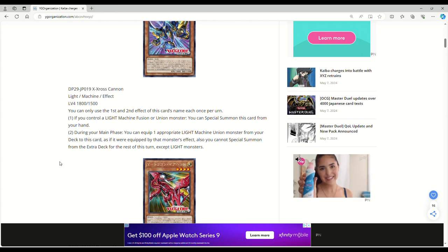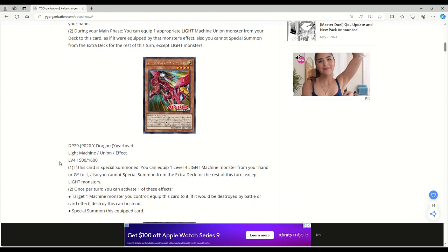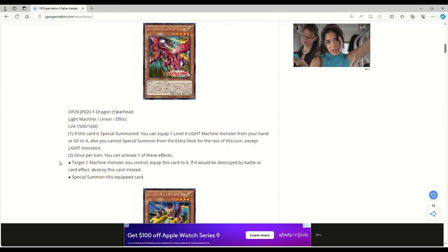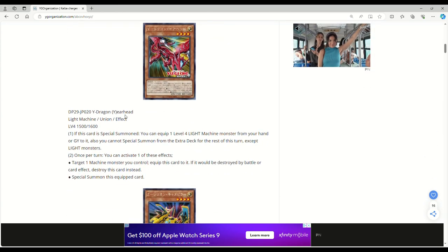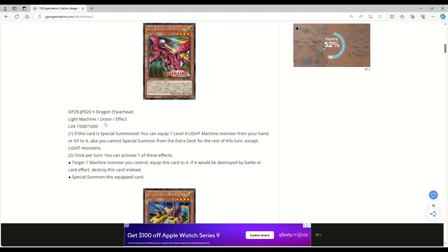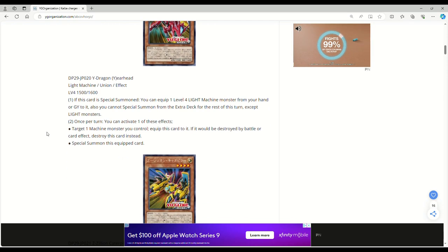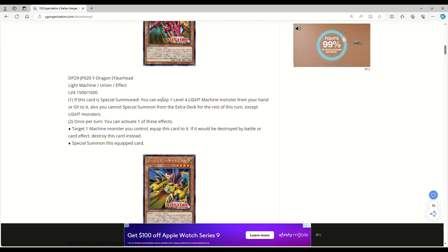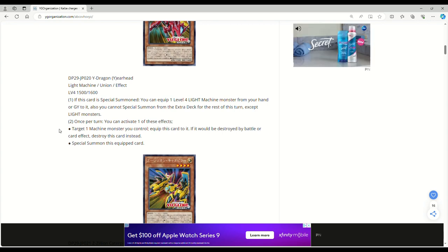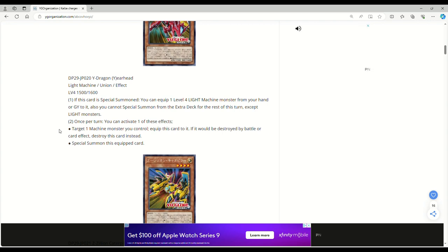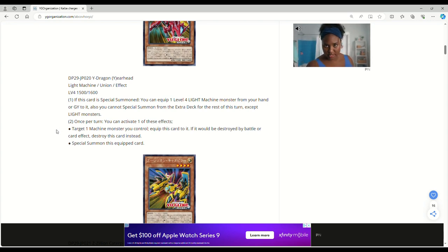Next up is Y dragon earhead, light machine union effect monster, level 4, 1500 attack, 1600 defense. Same stats as the original union monsters. At this card's special summon, you can equip one level 4 light machine monster from your hand or graveyard to it. You cannot special summon from the extra deck for the rest of this turn except light monsters.